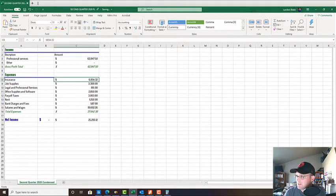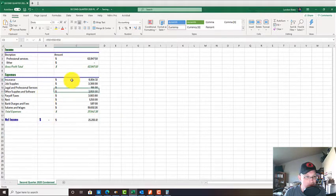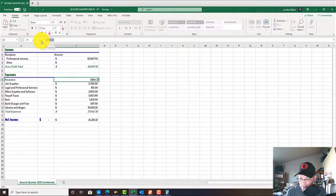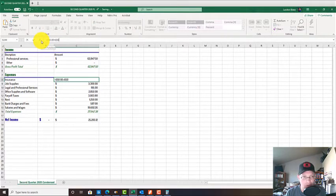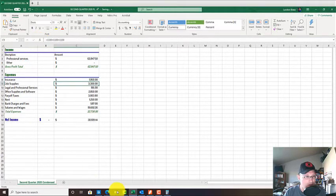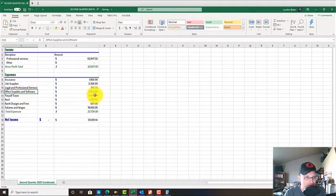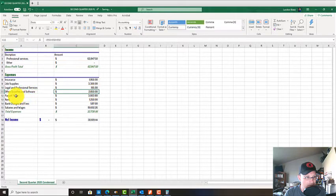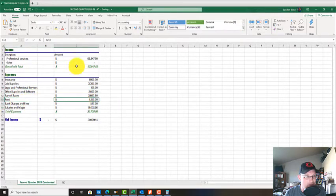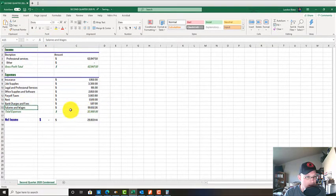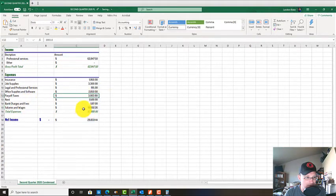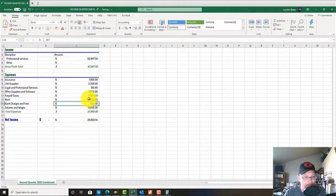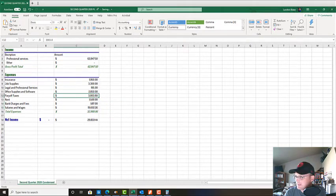We did software, consultant services, and insurance is basically the same every month. The rent's the same every month - it's actually $1,500. Salaries and wages and payroll taxes are the numbers that fluctuate a bunch.